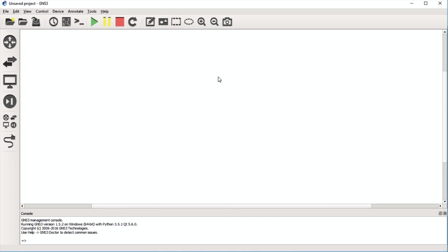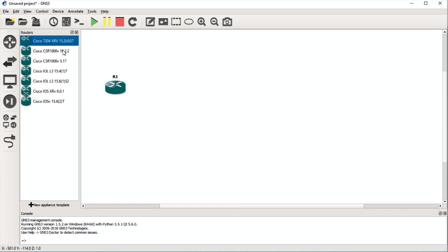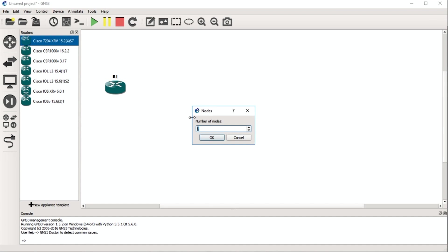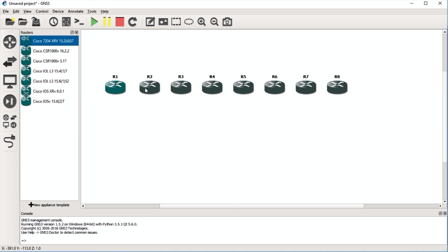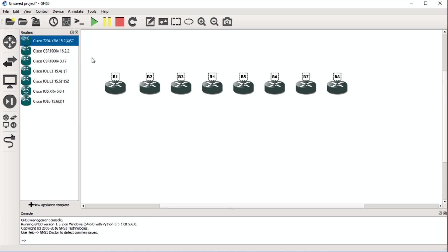You can do the same with squares, and you can insert a picture — I've done diagrams for customers where they wanted a GNS3 topology that looked like their actual network, so I just added their picture. Now let's drag some devices in. I want to drag some 7204s. You can left-click, hold, and drag one device in, or if you want eight of them, hold down Shift, left-click and drag, and a pop-up box appears where you can specify the quantity — so I'll click seven and it automatically drags in the other seven, giving me eight routers total.